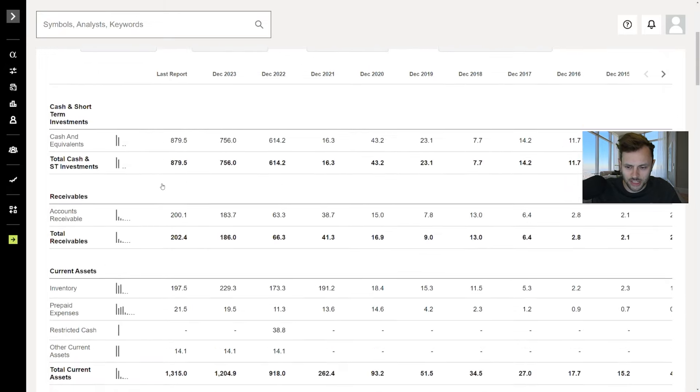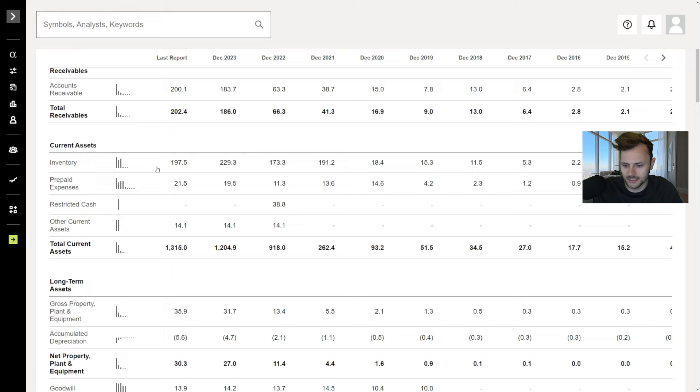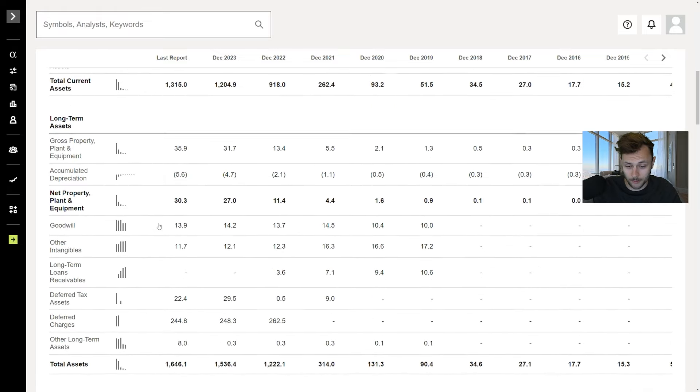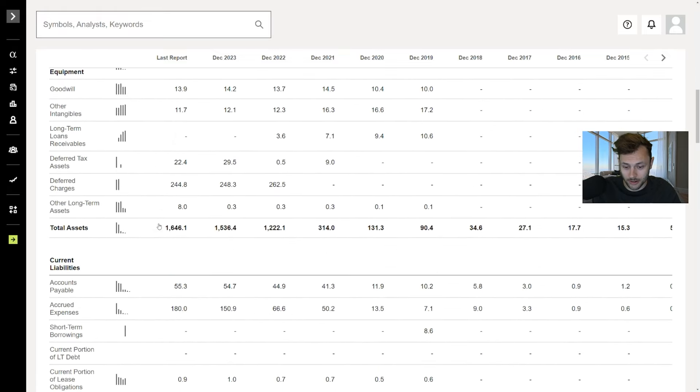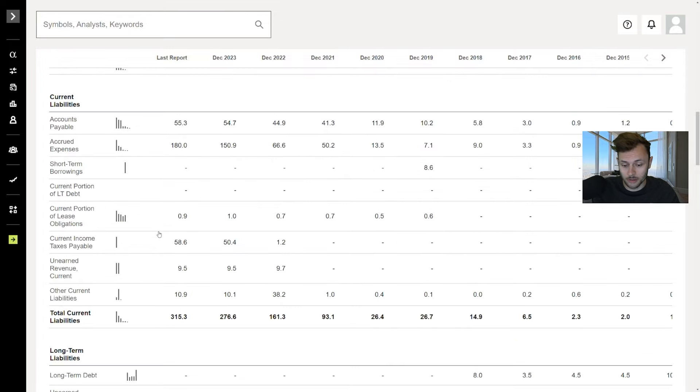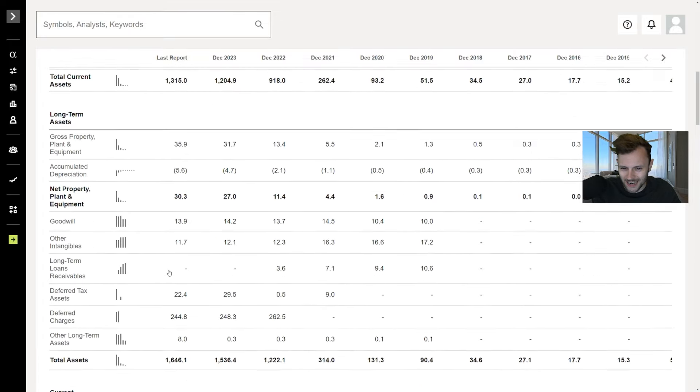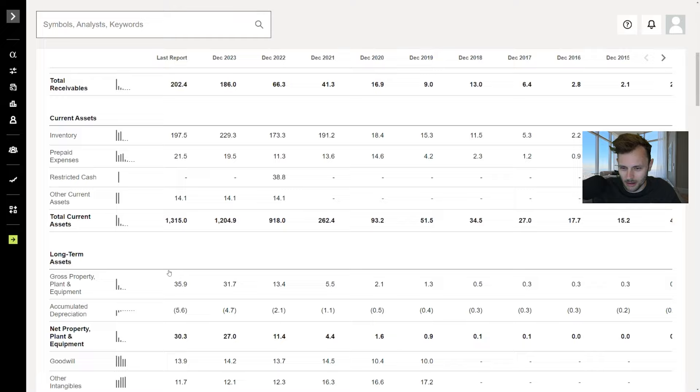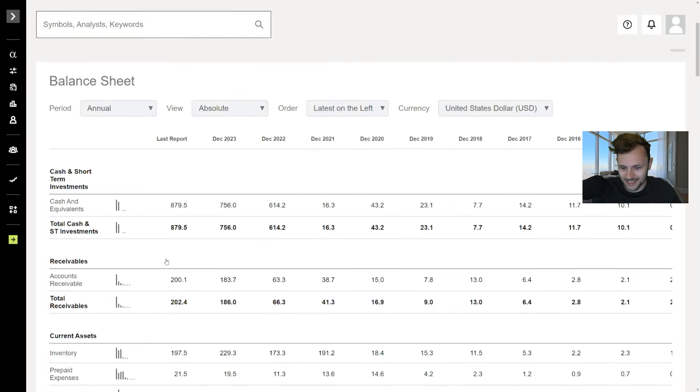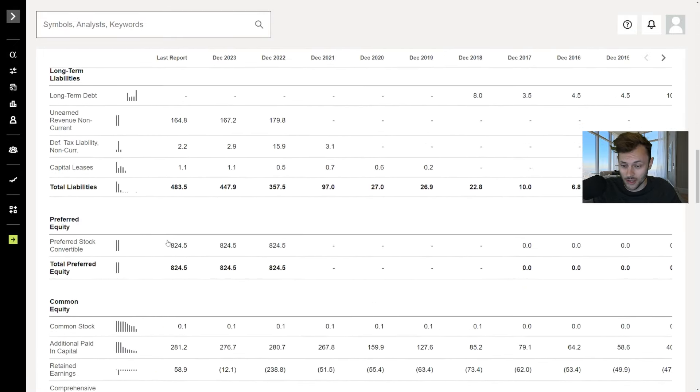For their balance sheet here, cash on hand, $800 million. Total current assets, $1.3 billion. Great to see. Total assets, $1.6 billion. Now, compared to their liabilities, we have current liabilities of only $300 million, which is unreal, less than their current assets, and less than their cash on hand. Crazy stuff.